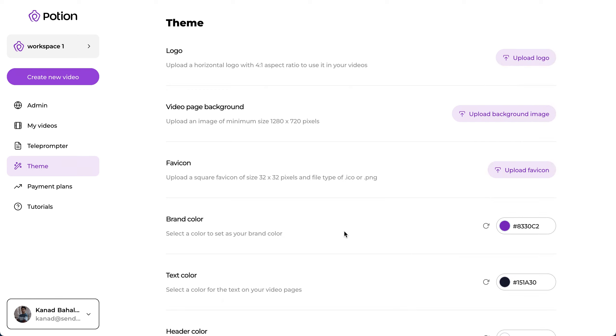And if your account serves multiple clients, you can have different themes and different videos for each of those clients using workspaces.